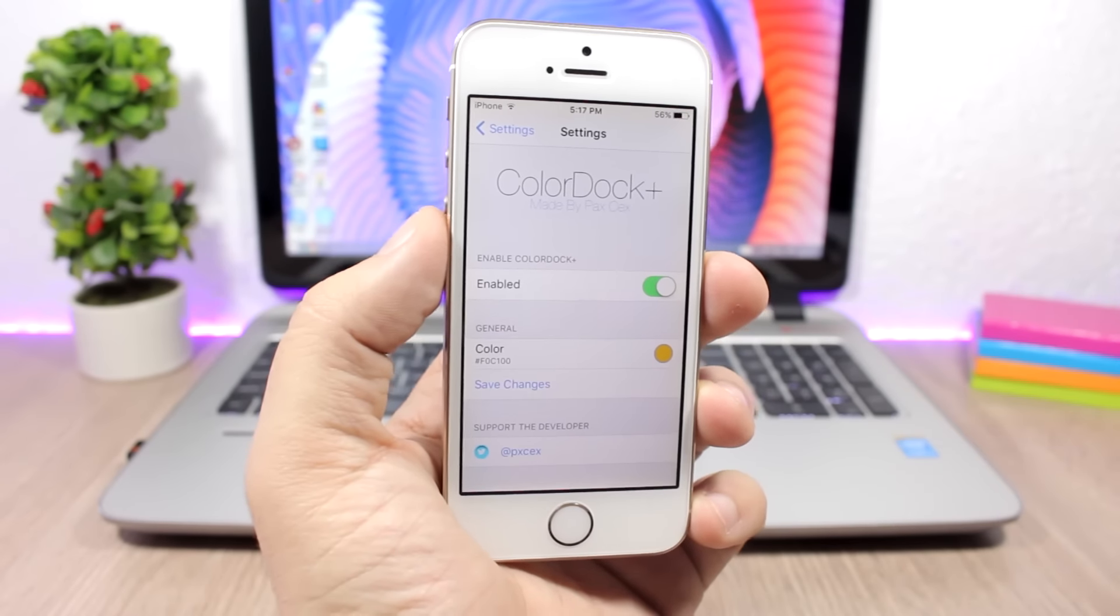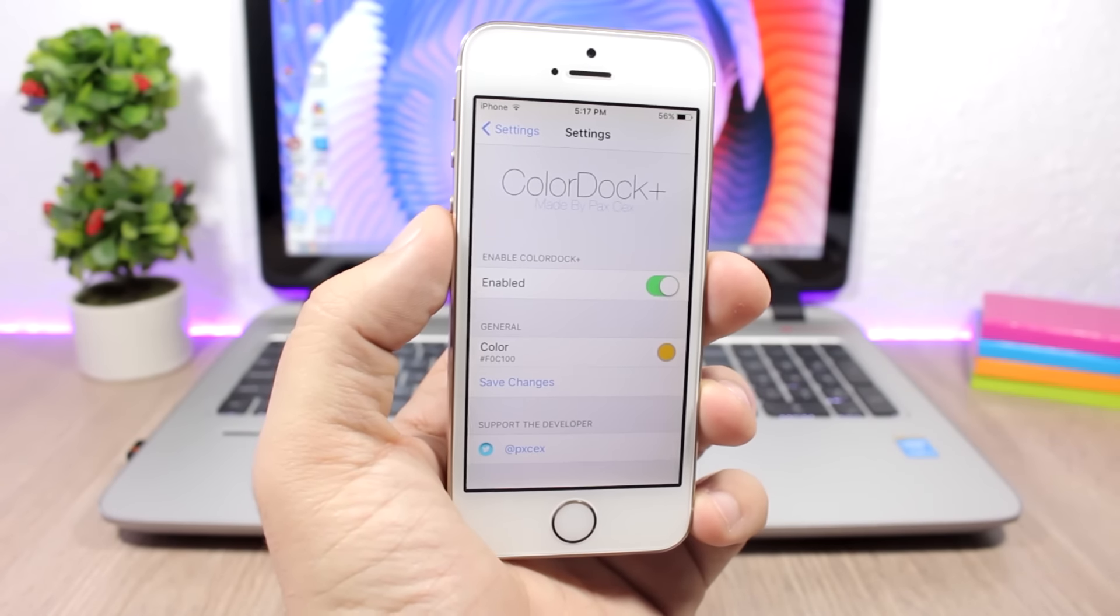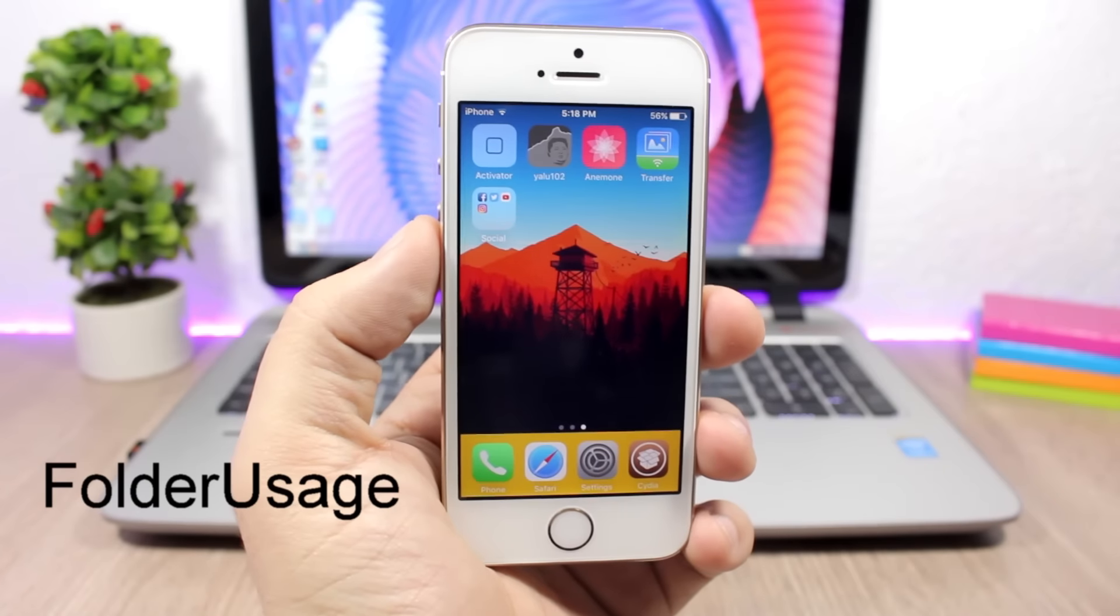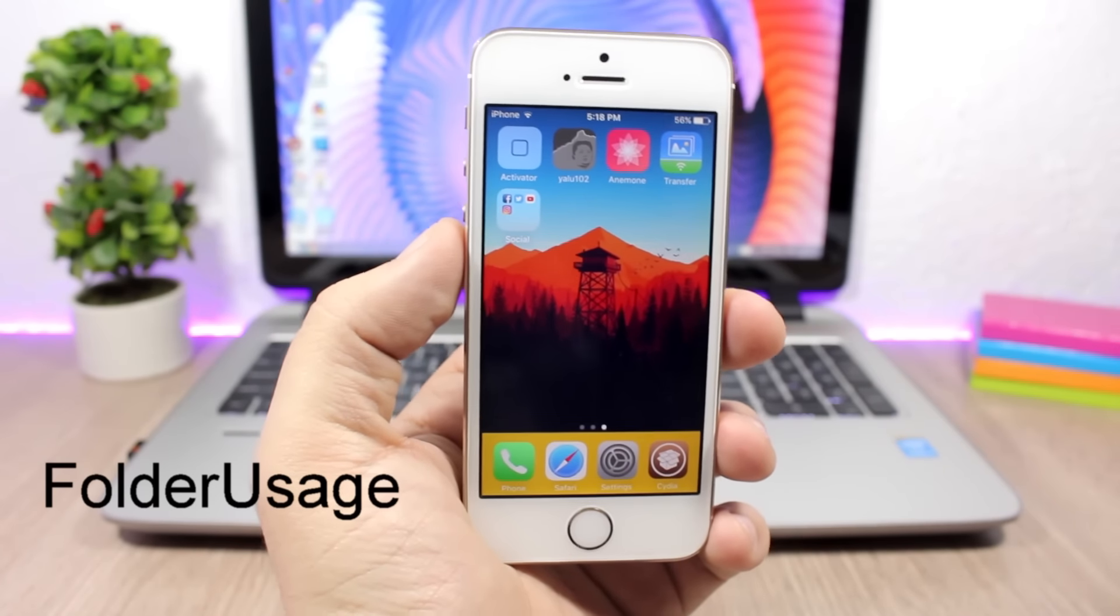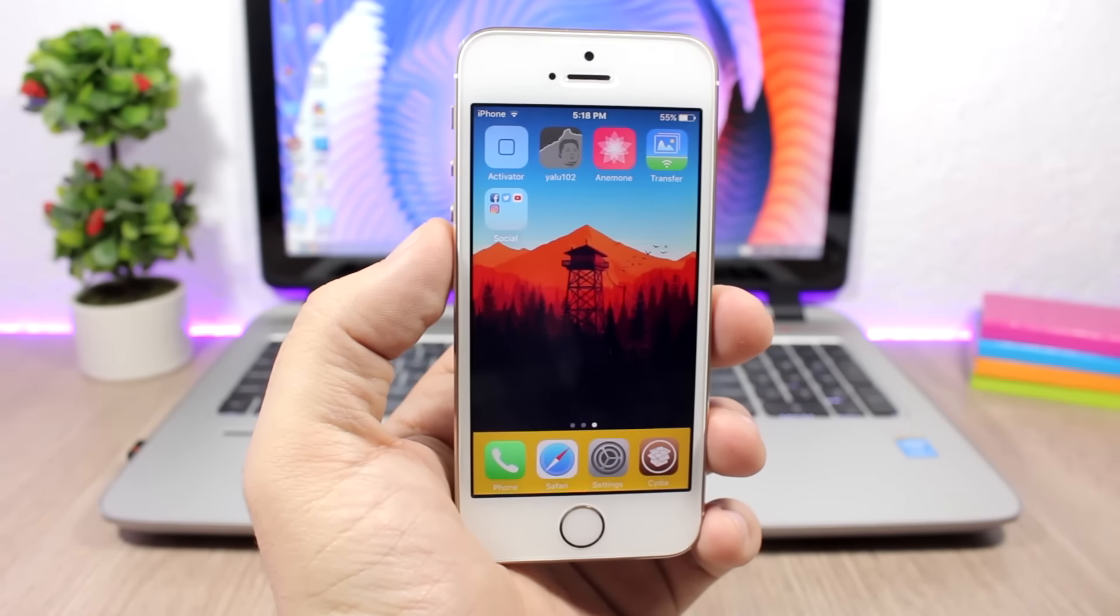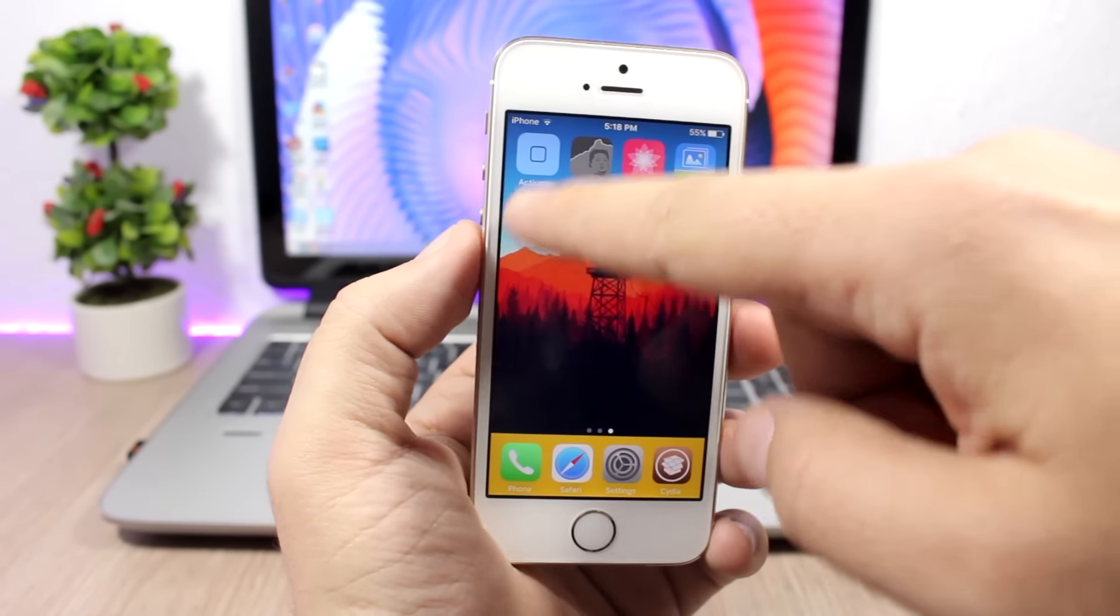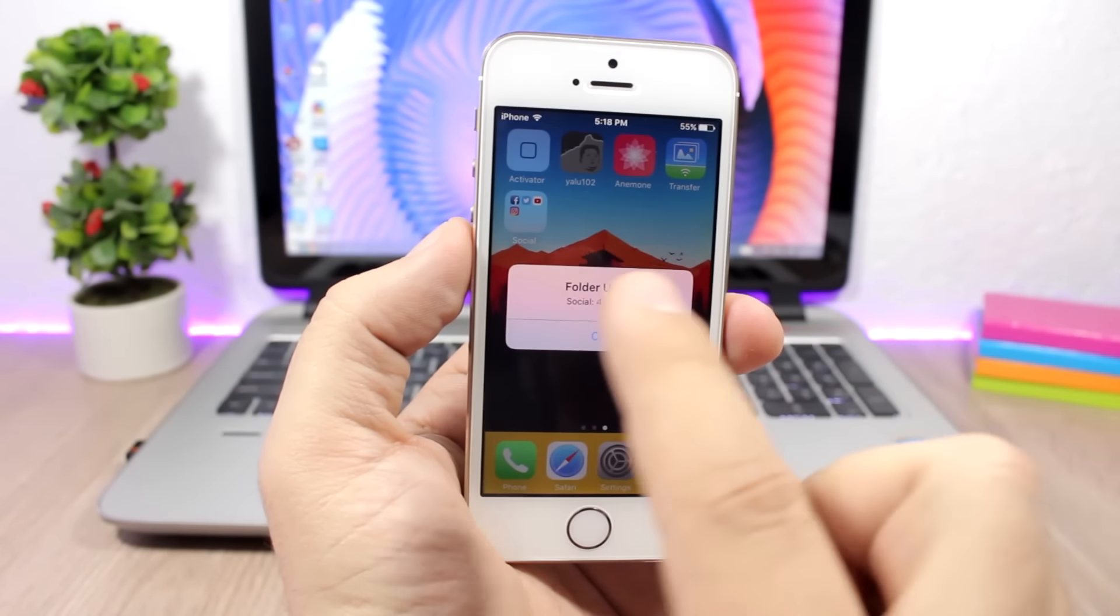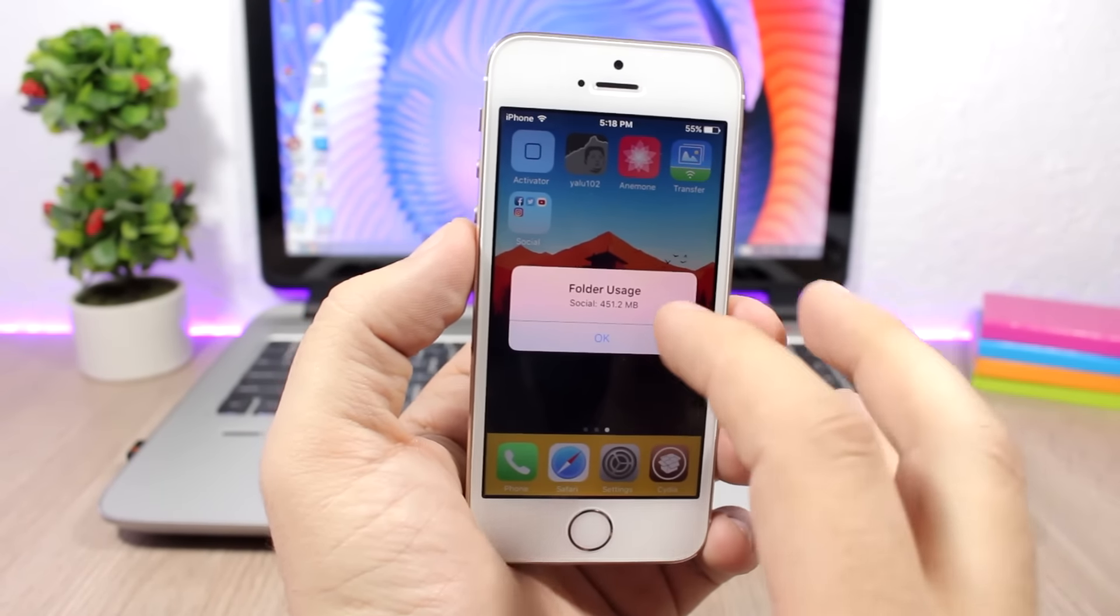Folder Usage: Anytime that you wonder how much space do the apps on one folder take up on the storage of your device, all you have to do is just swipe up on an icon of a folder and it will show you the usage.